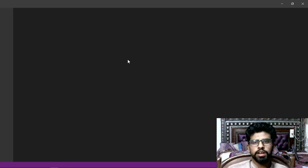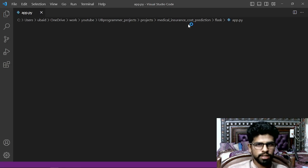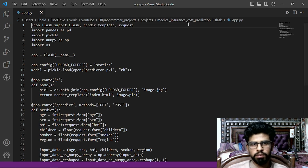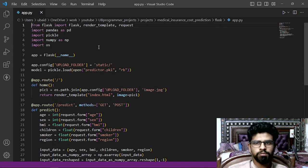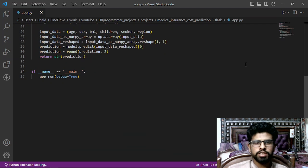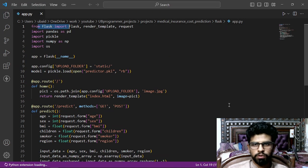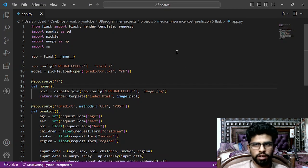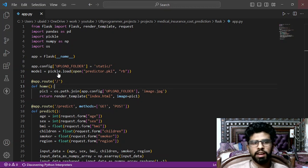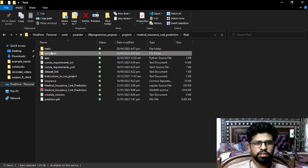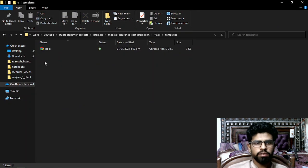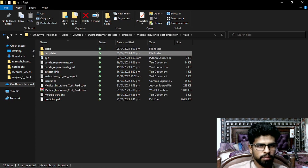Flask and Django are both used for web development in Python. You can see here I am importing Flask — this is all the code for the back end of the project. The front end is stored in the templates folder, which contains index.html or any HTML files.